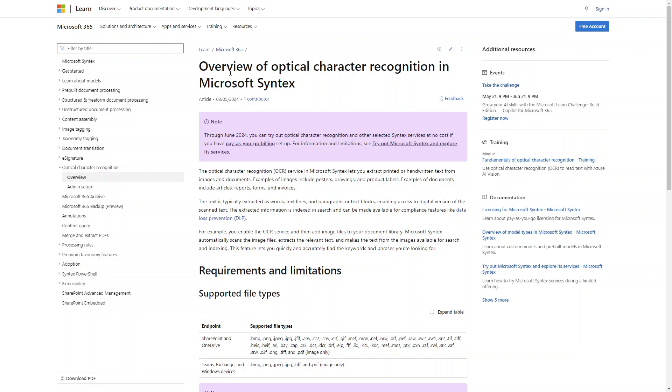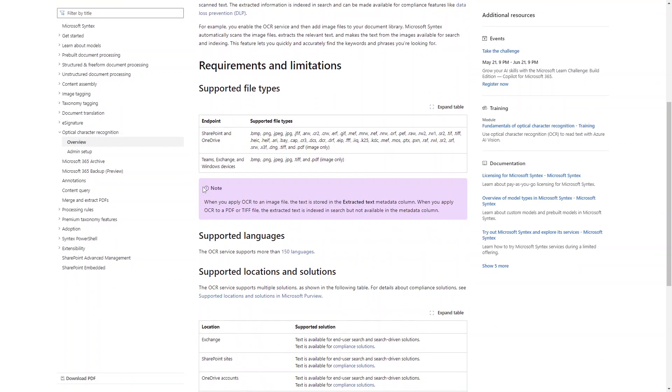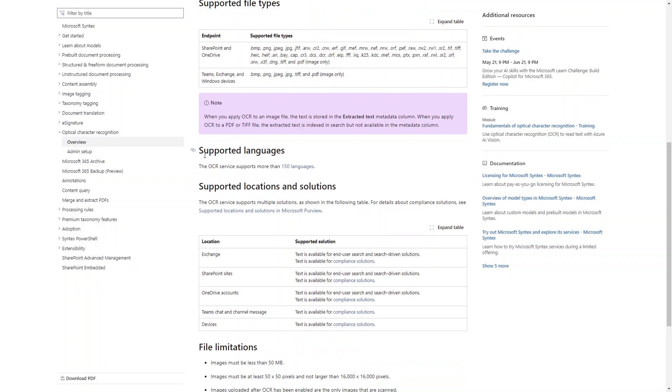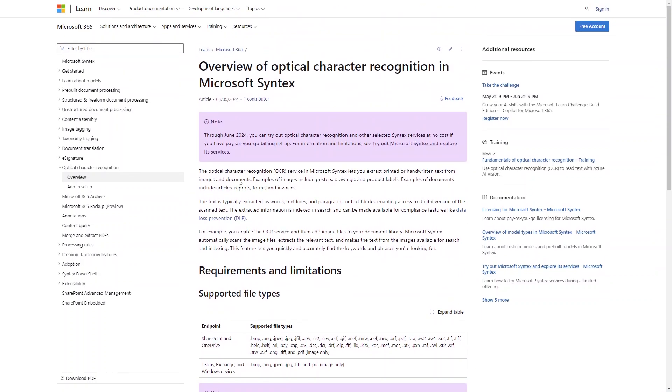This is also one of the Syntex services that you need to enable. In the official documentation you can find more information about supported file types and supported languages. I have used 20 to 25 different images of different languages and it generates 90 to 95 percent accurate results. I am going to show you.